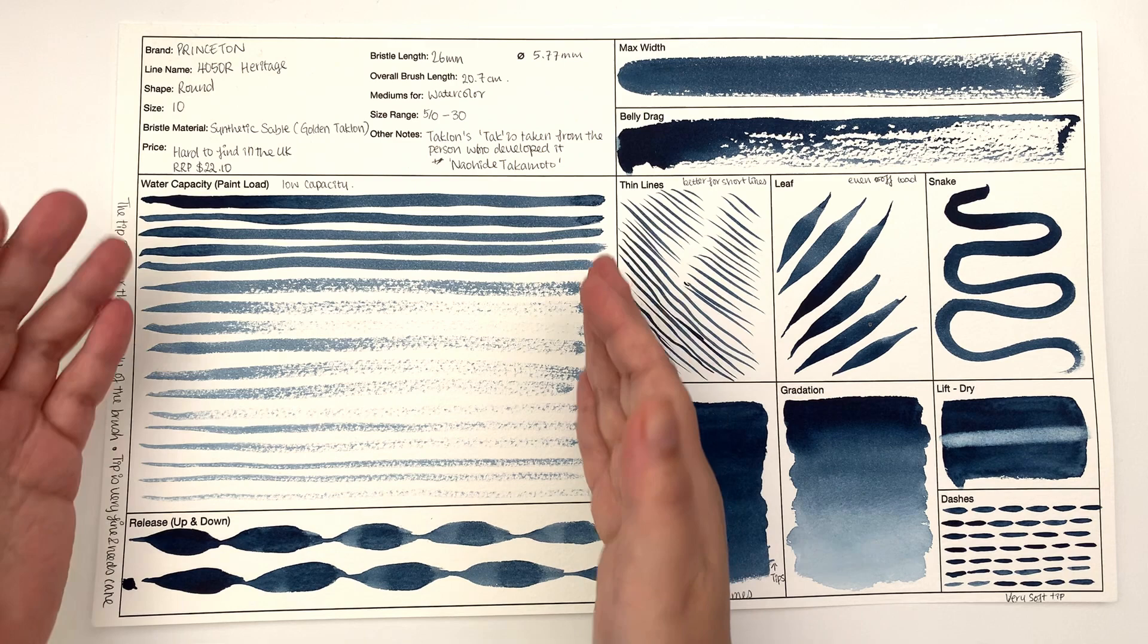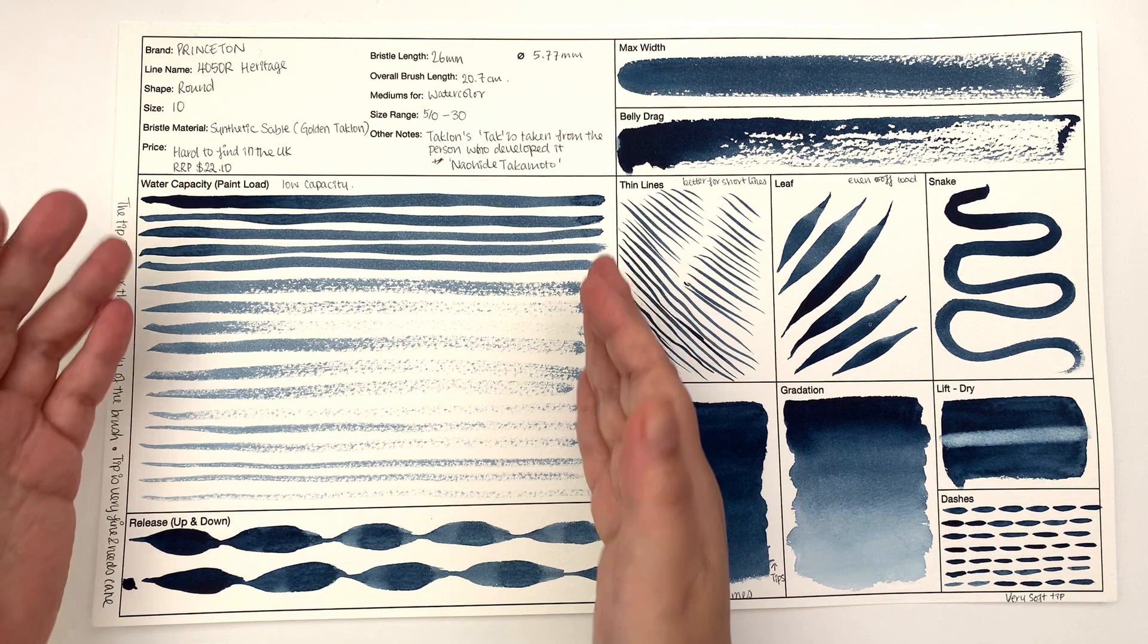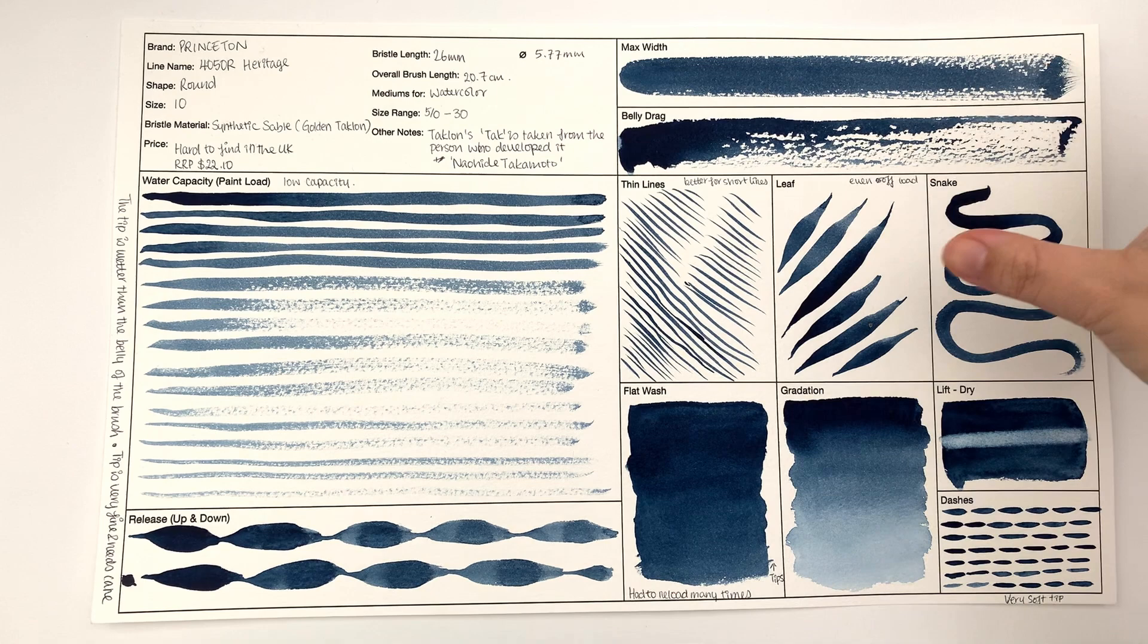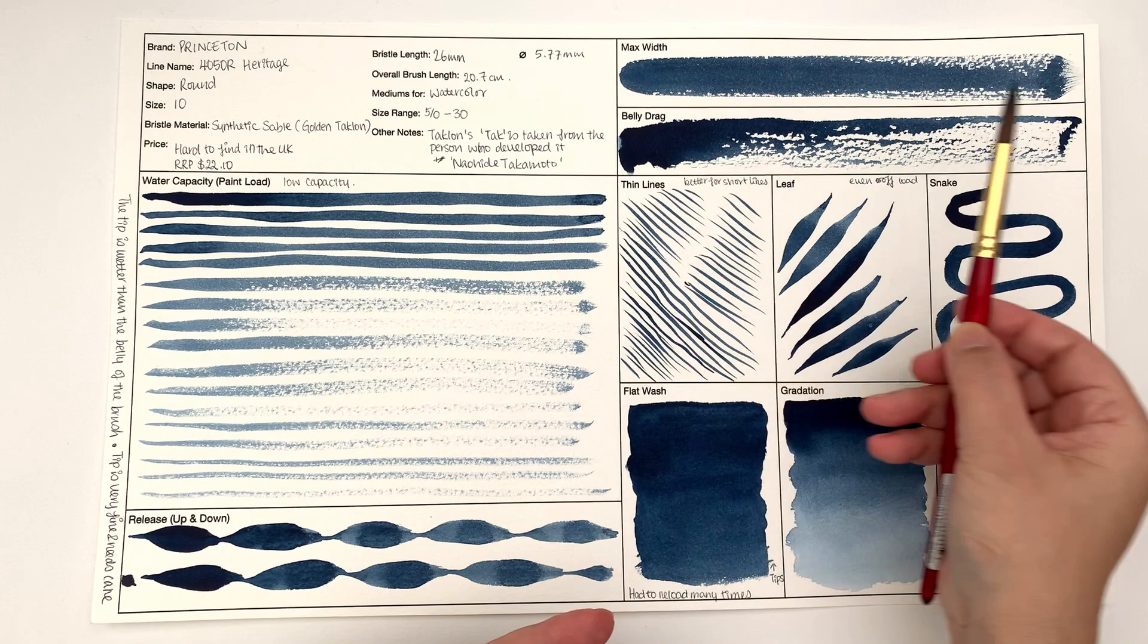We've got all the information for the brush up here. Water capacity is how much it can cover with one load of brush. Release is where you go up and down to see how the water releases. Max width is when you just plunk it down and see how wide a line you can get.